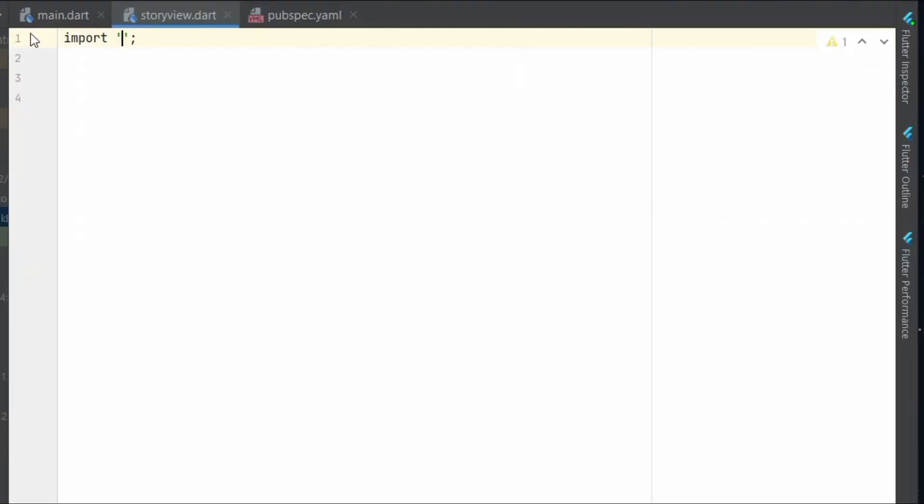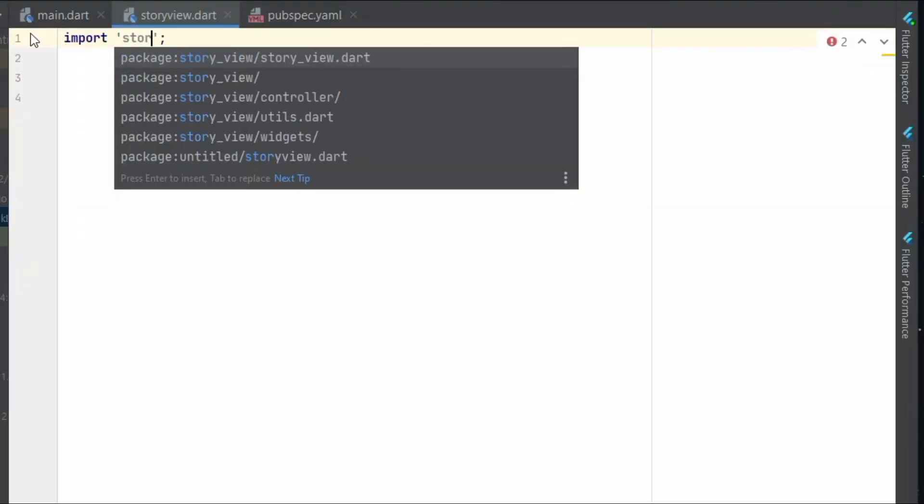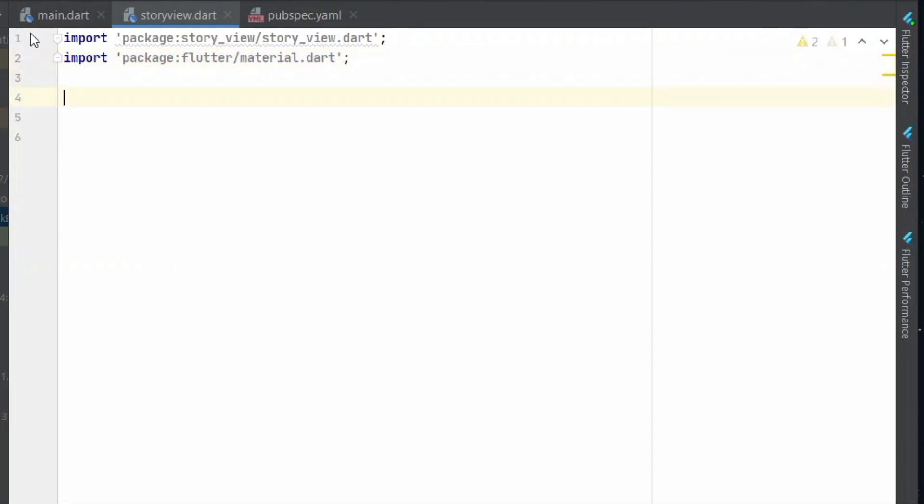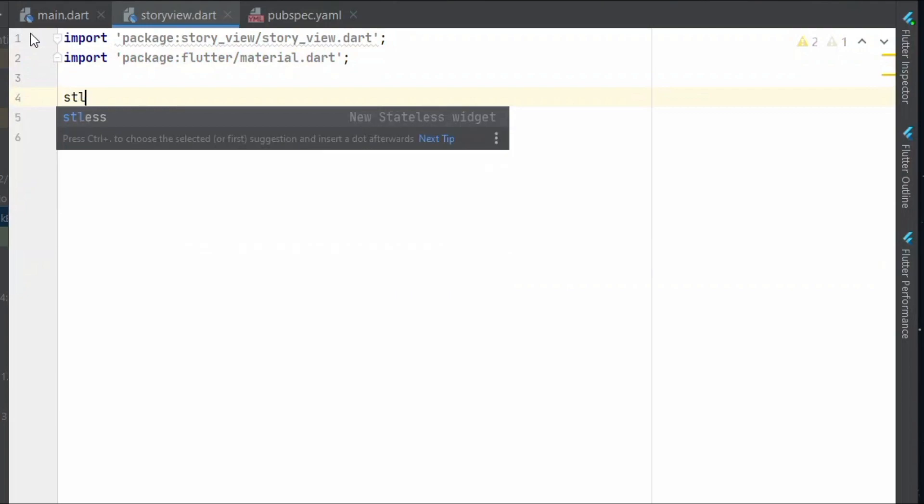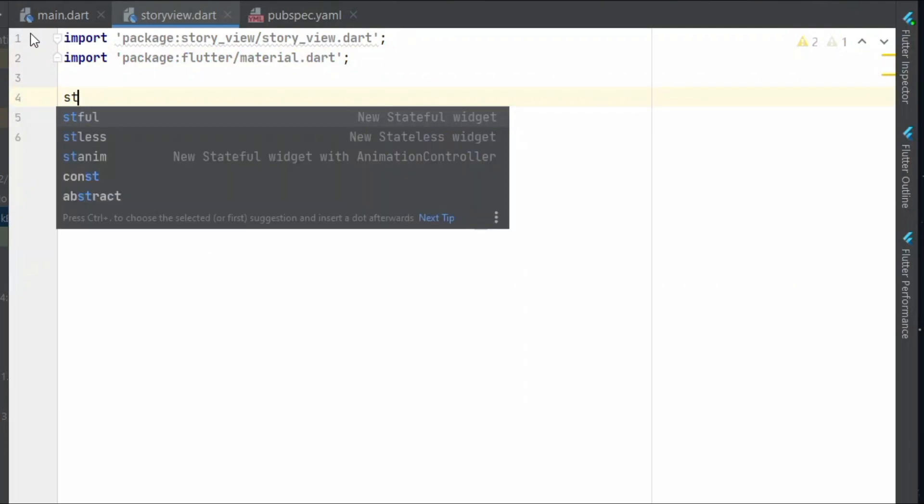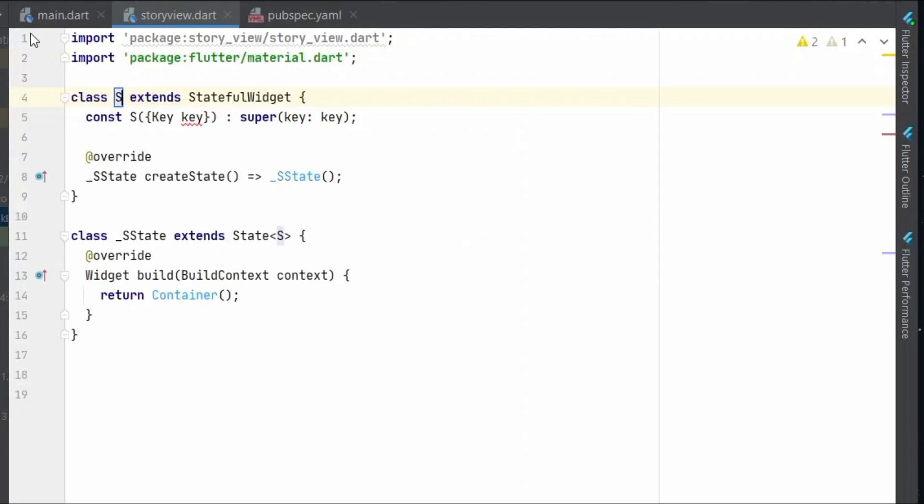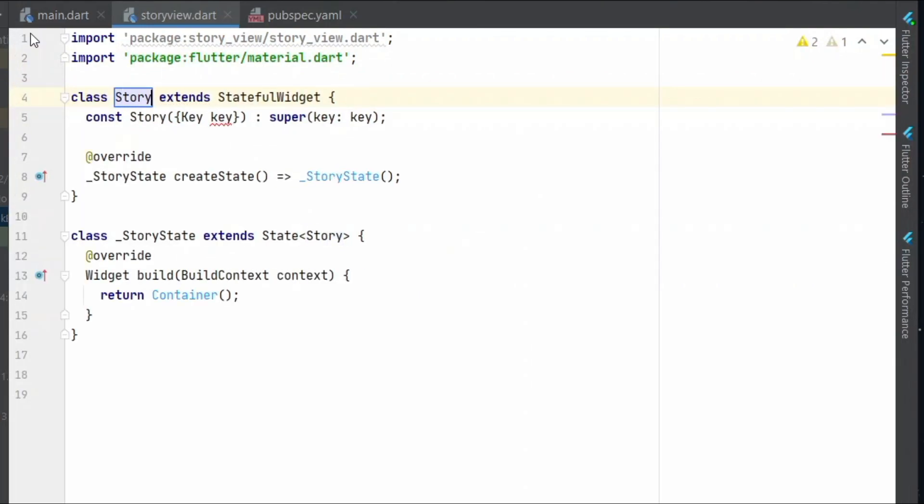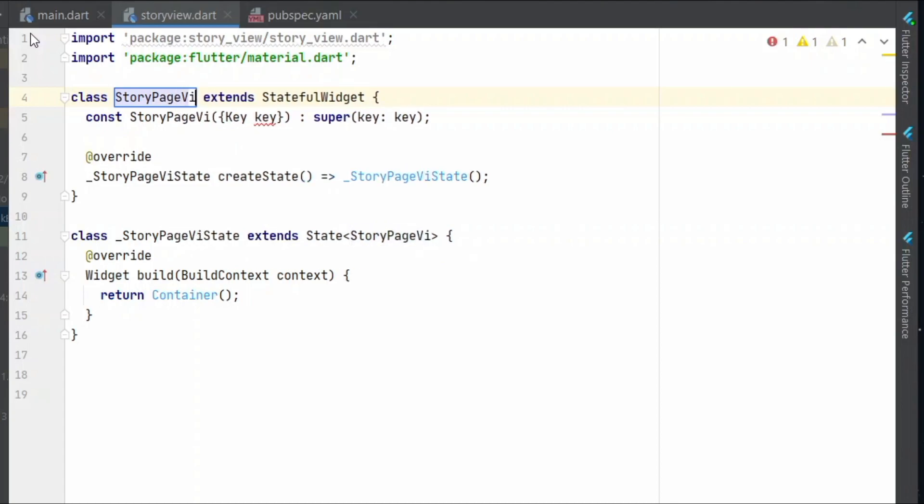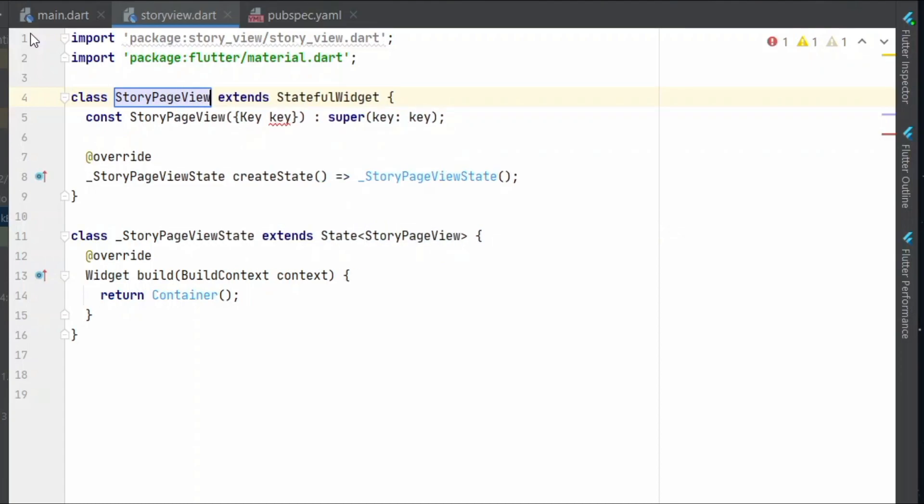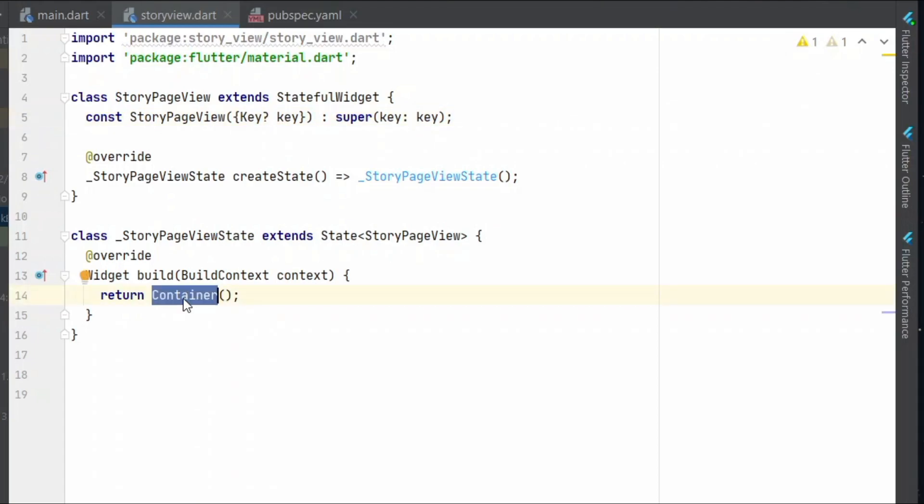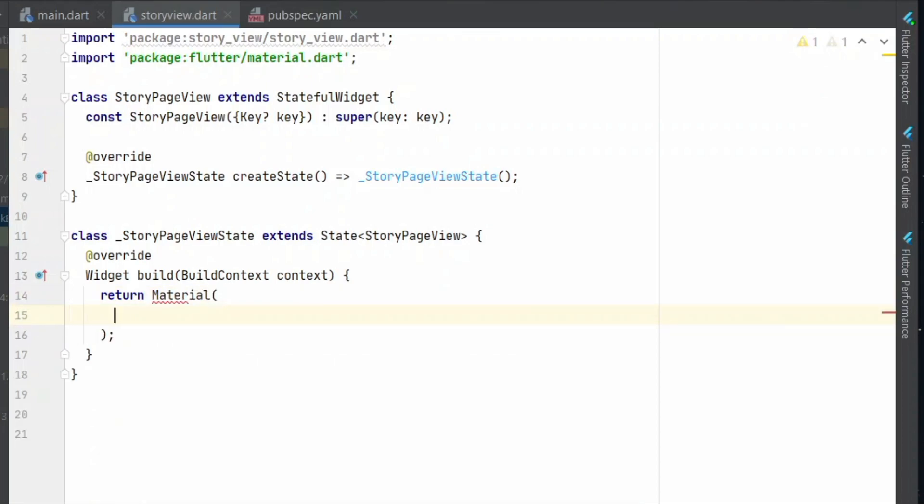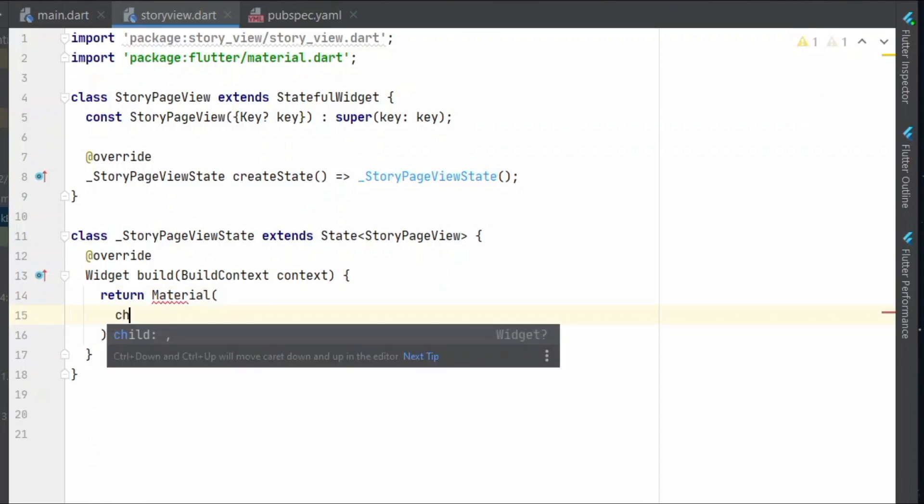Let us now work on this story page view. I'll get started by creating a new stateful widget called StoryPageView and on this story page view, what I'll do is I'll return a material with child.